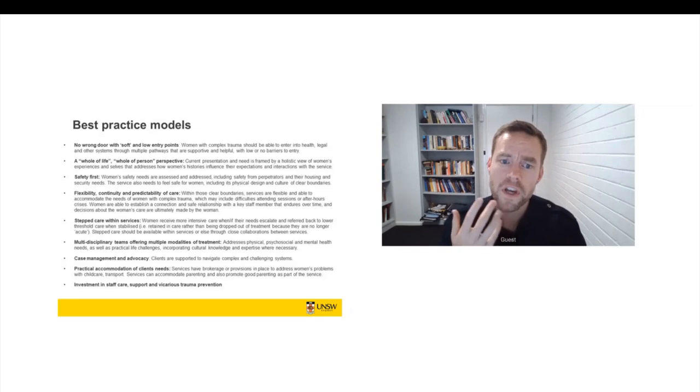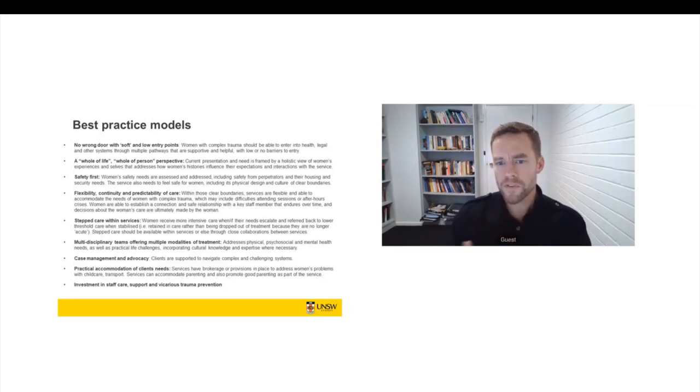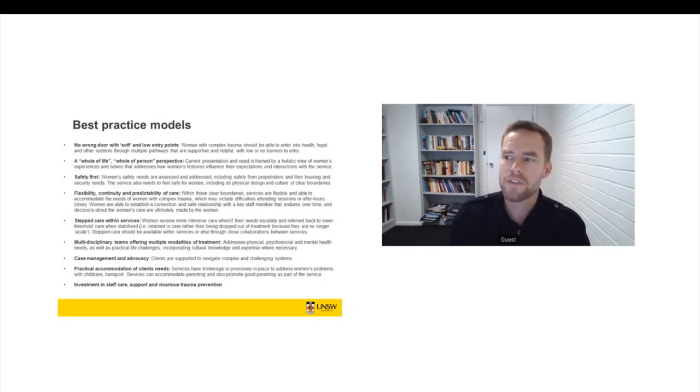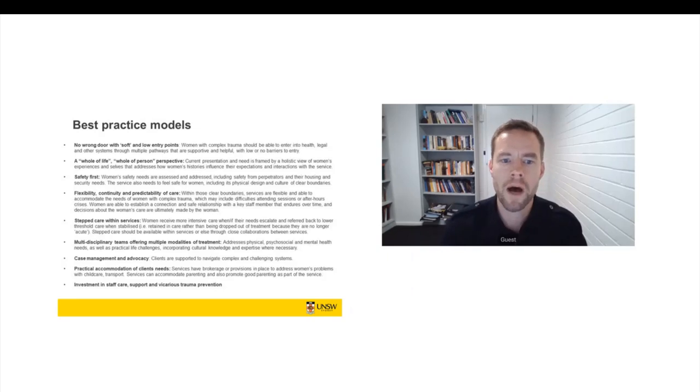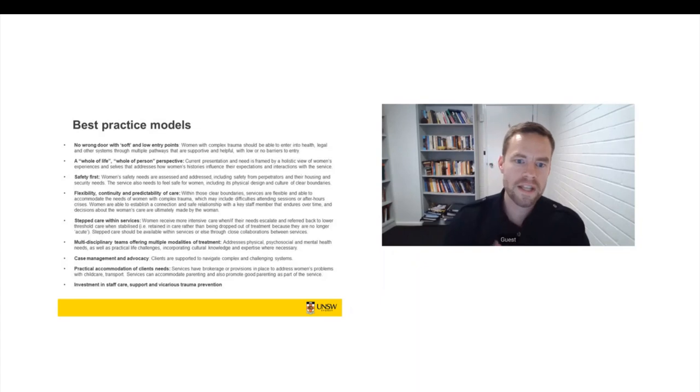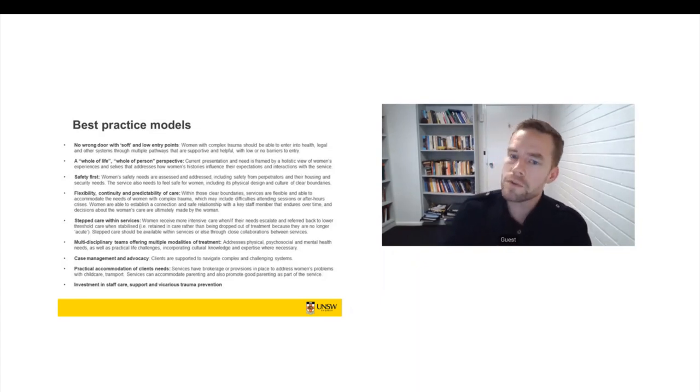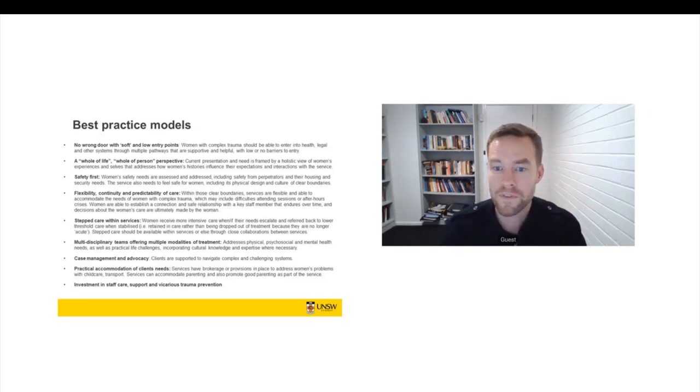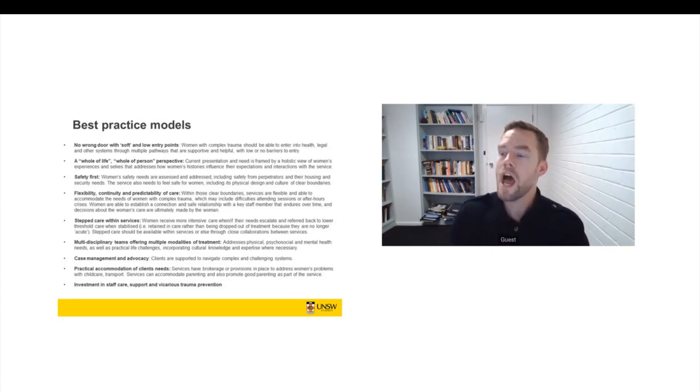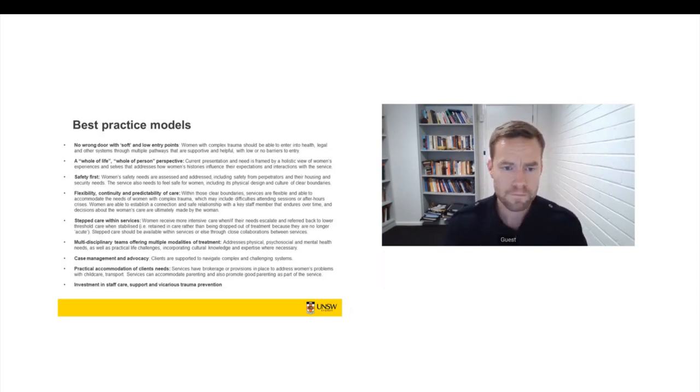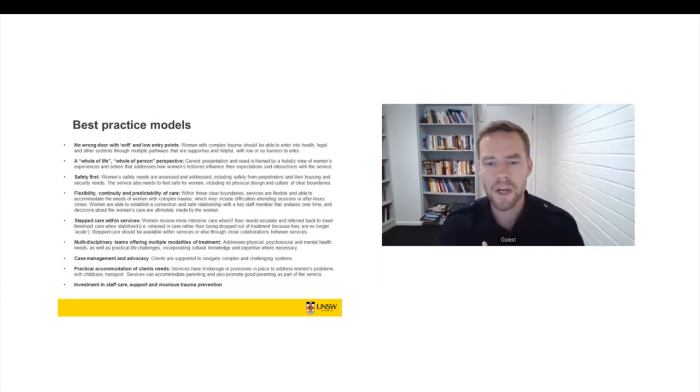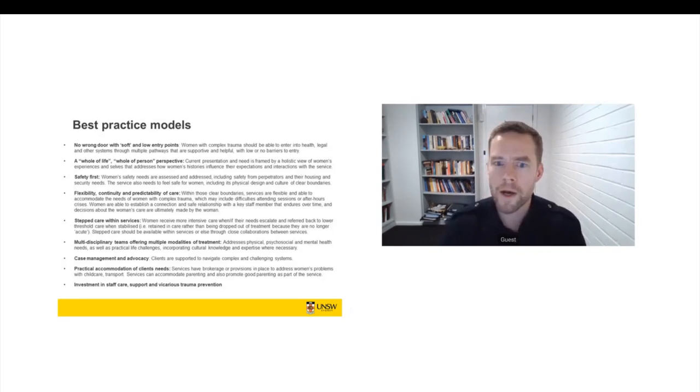Safety first, so including safety from perpetrators, but also security in terms of housing, security in terms of food. And women can't possibly recover from complex trauma unless they're safe and secure in a range of ways. But services also need to feel safe. So the physical design of the service needs to be safe, but also the culture of the service needs to be safe. So very clear boundaries and clear communication with women about what the service can and can't offer and what everyone's roles are. But within those clear boundaries, services need to be flexible.